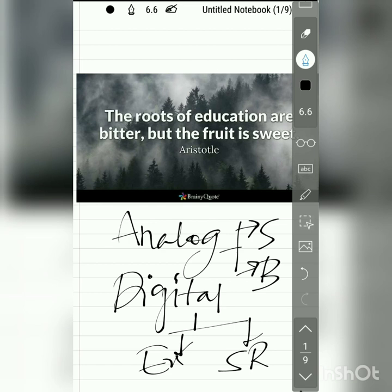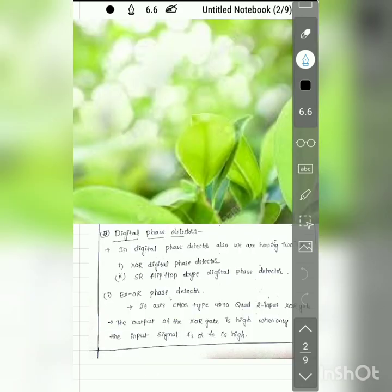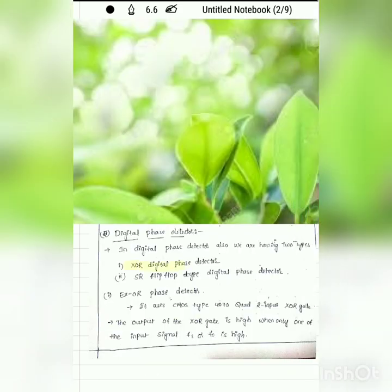The digital phase detectors are classified into two types: XOR digital phase detector and SR flip-flop type digital phase detector. In the exclusive-OR gate, the output is high when only one of the input signals is high; otherwise the output will be low.